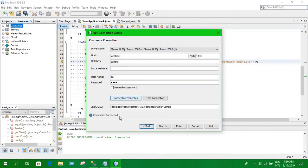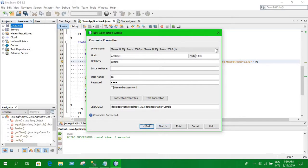Here, it shows connection succeeded. That means we have successfully established a connection between Java and database. Now, let's run our program.